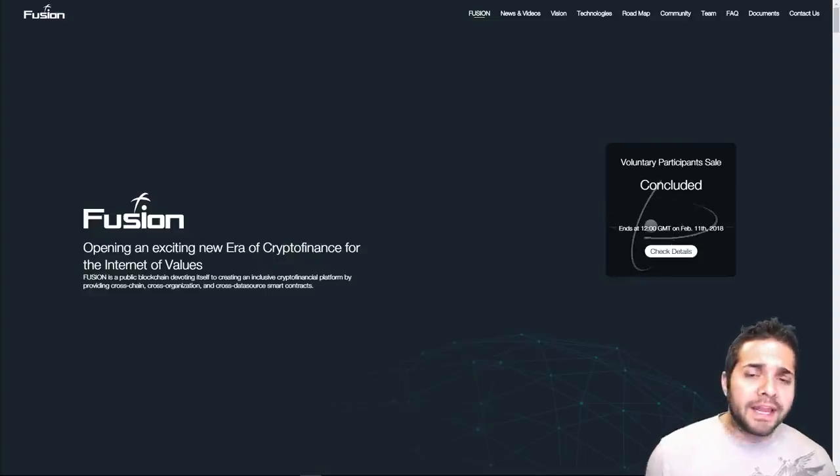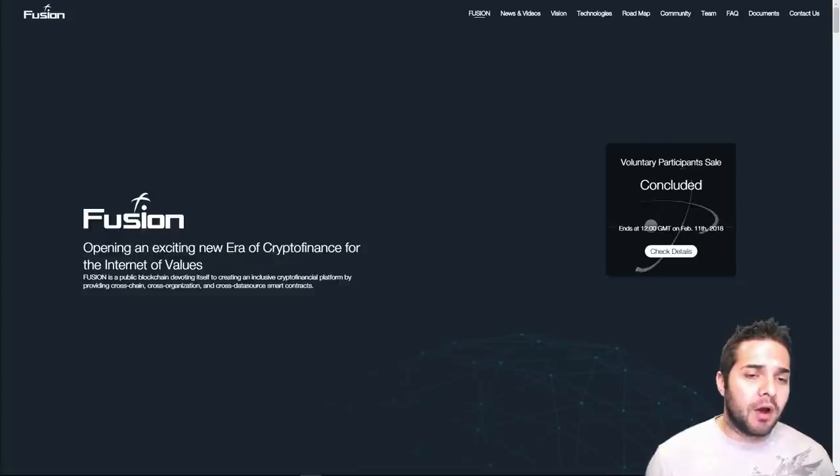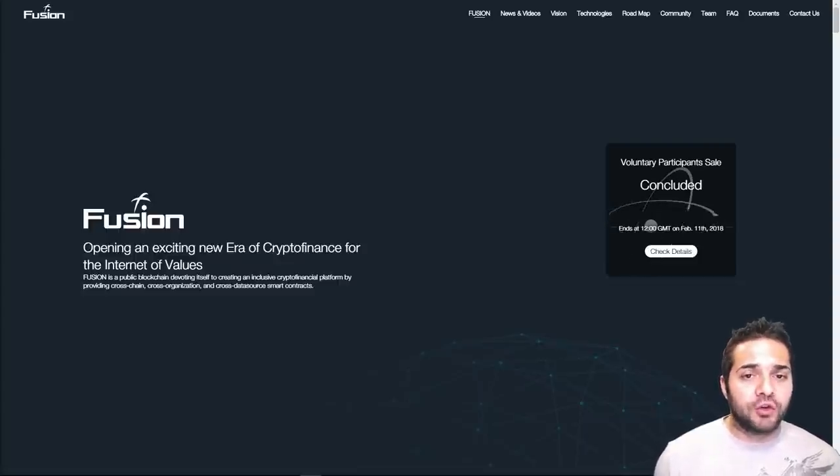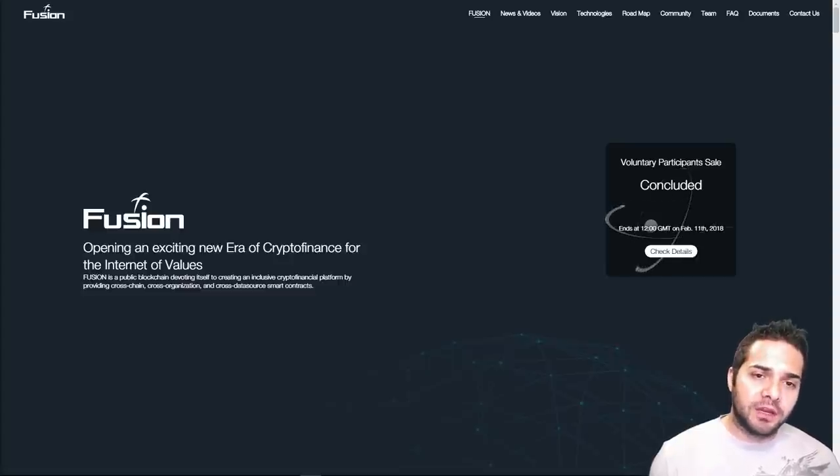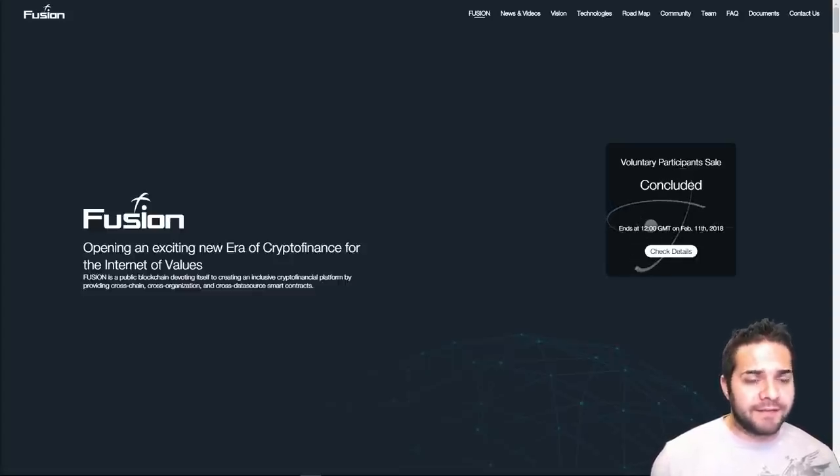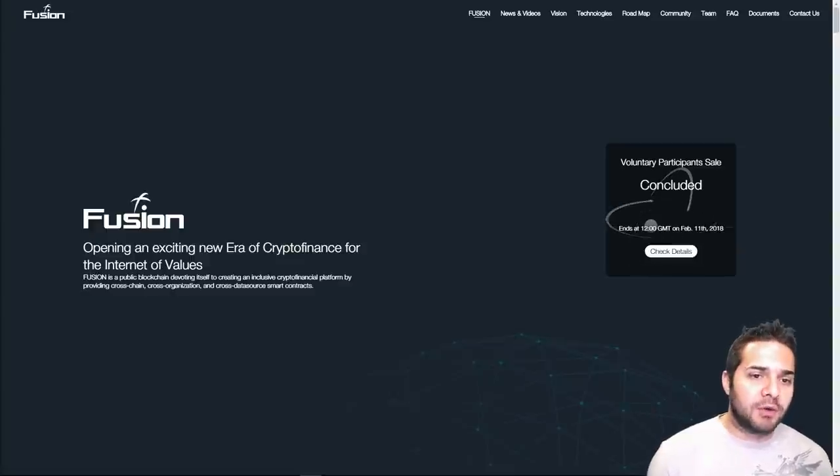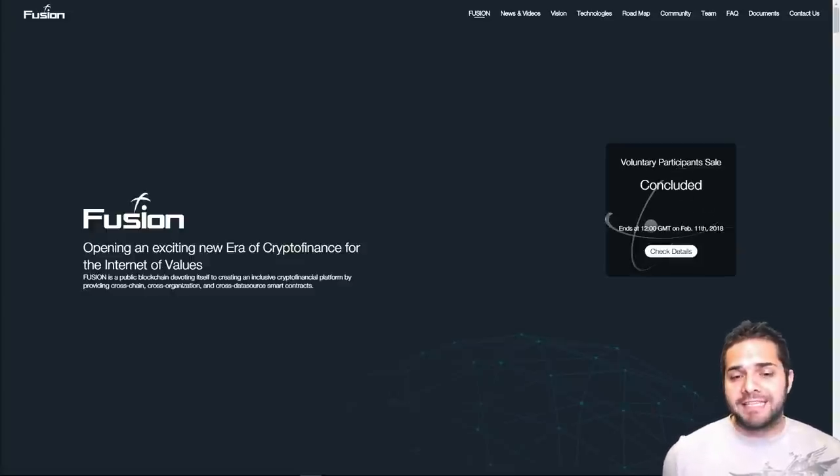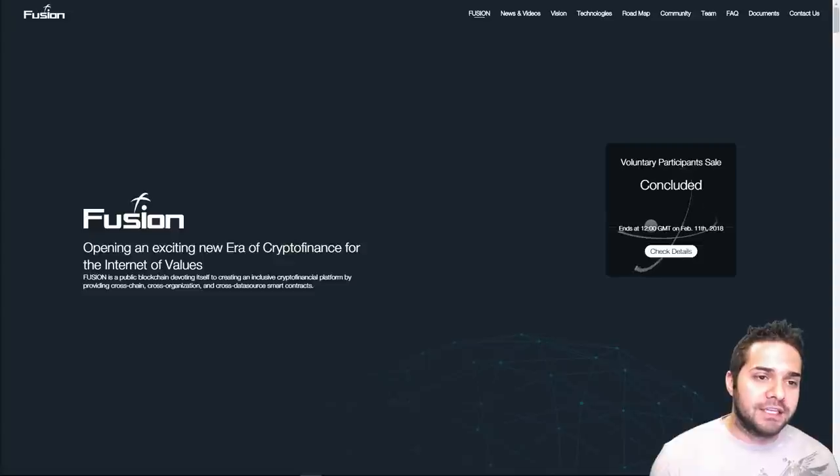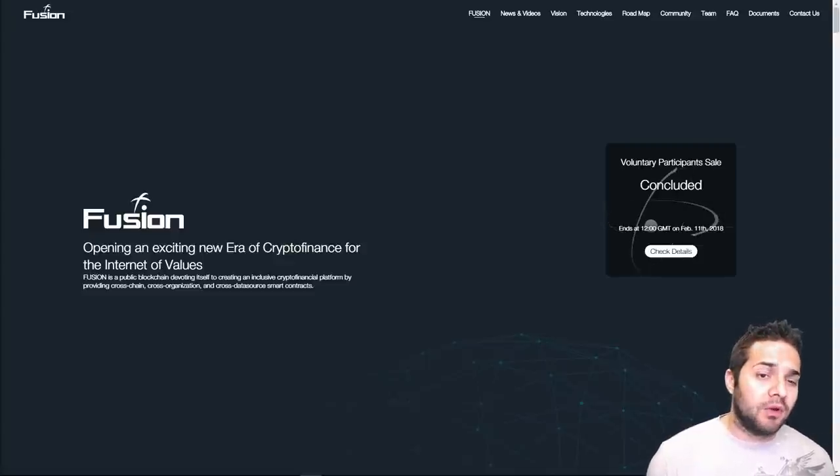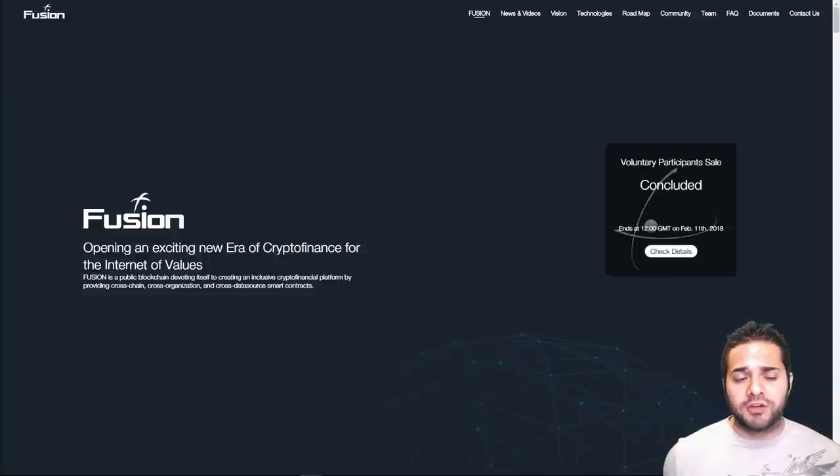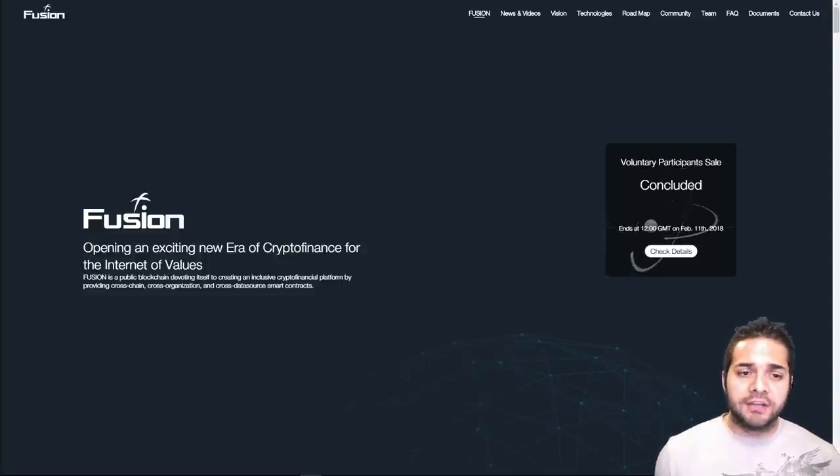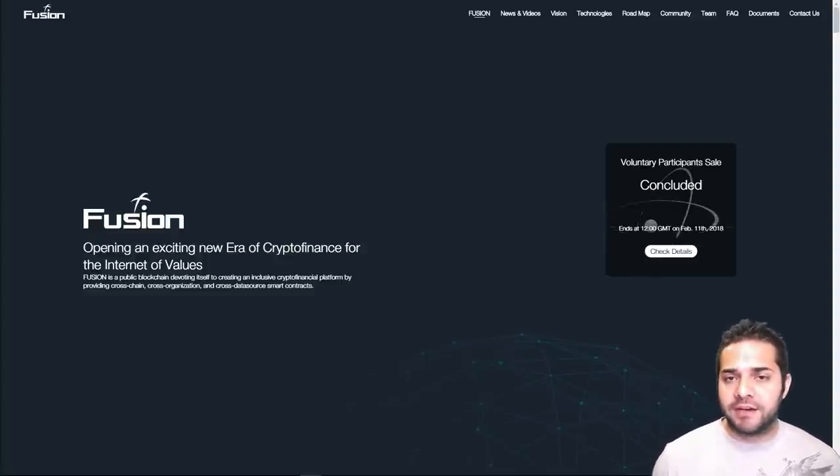So, what is Fusion? Fusion is a public blockchain devoting itself to creating an inclusive crypto financial platform that utilizes distributed network nodes to control various types of tokens, private keys, to make cross-chain smart contracts possible. It provides API for centralized organizations to make blockchain scalable and connects off-chain data sources to make smart contracts truly smart, introducing crypto finance for the Internet of Value.